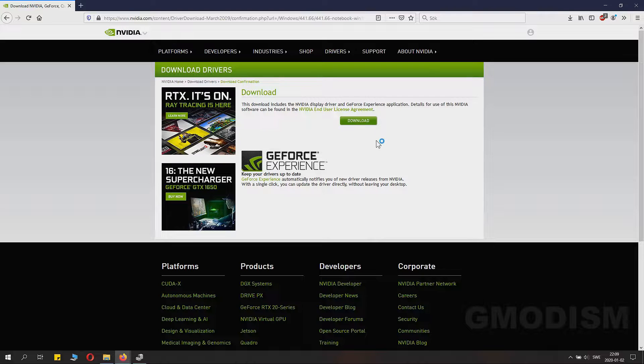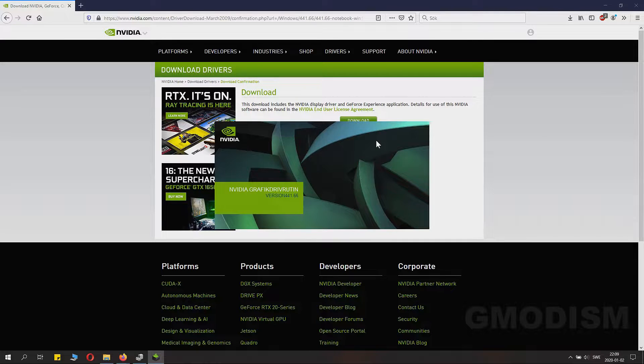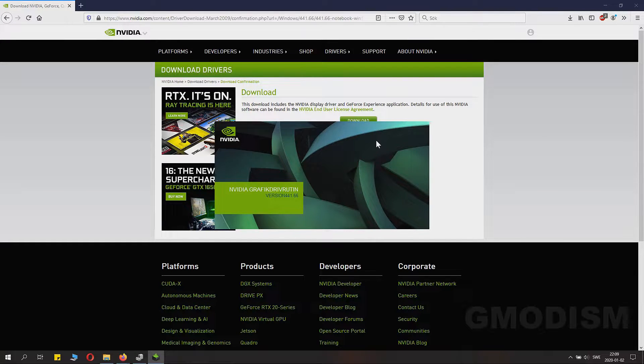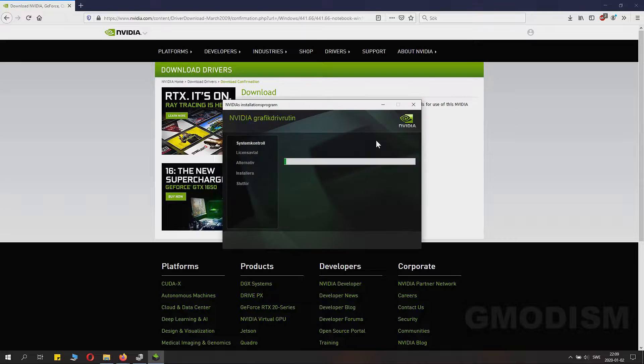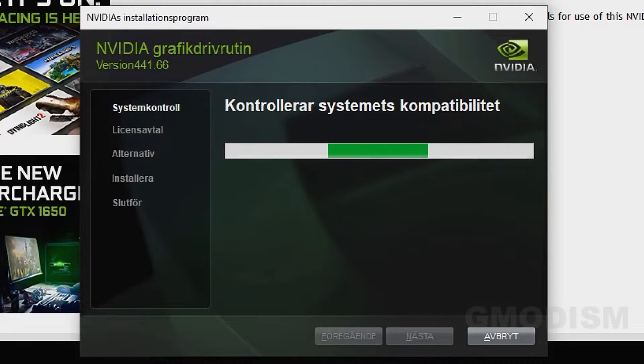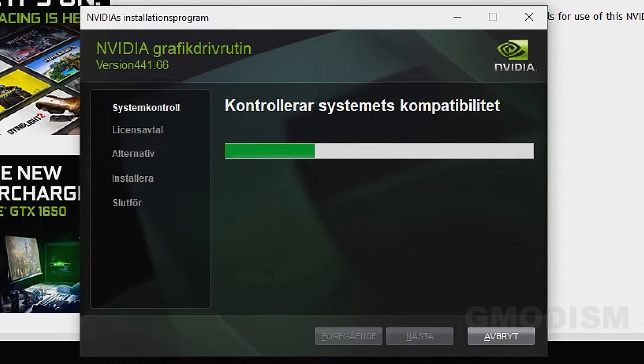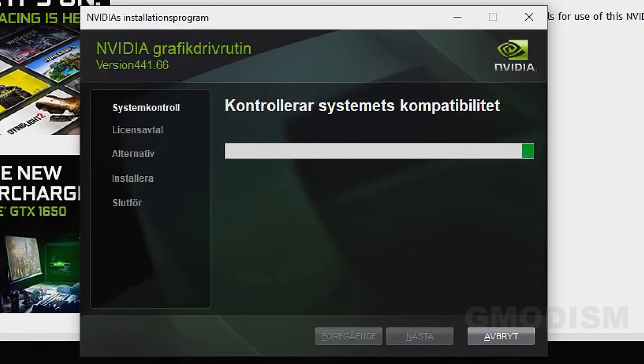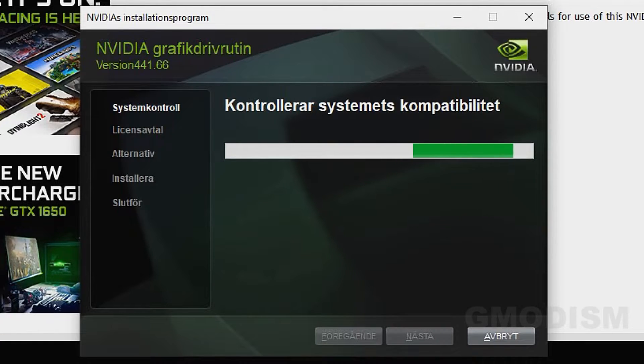When the extraction is done it will launch the installation process. Here it will check your system's compatibility. If you selected the wrong drivers it will tell you here.